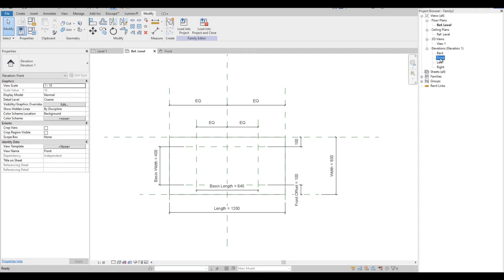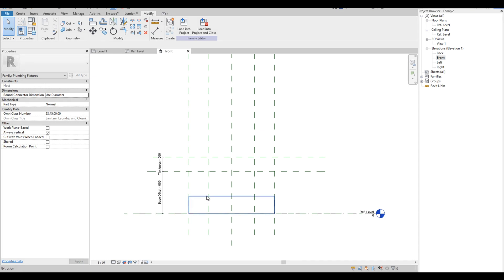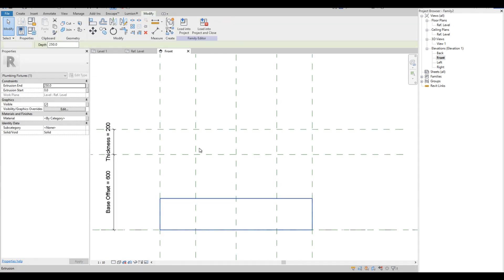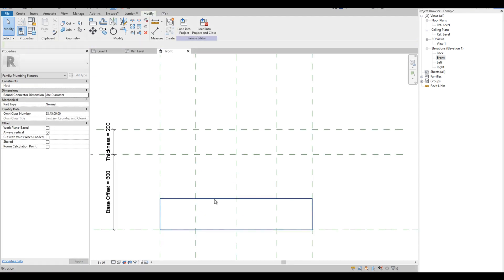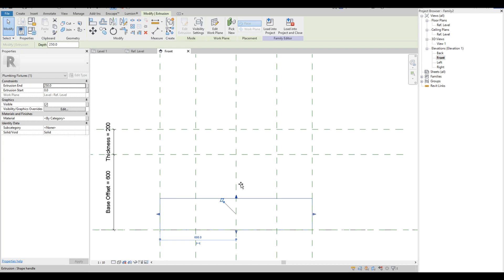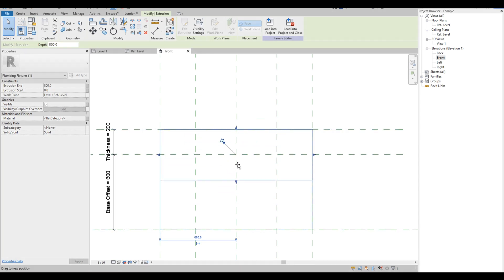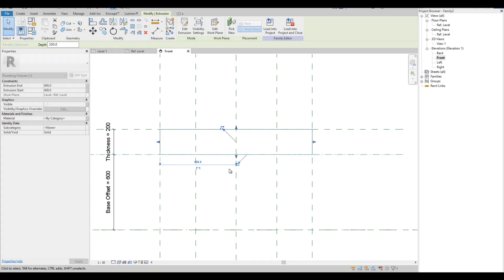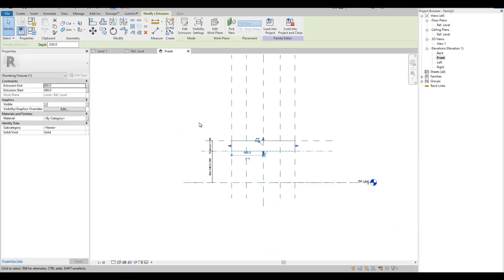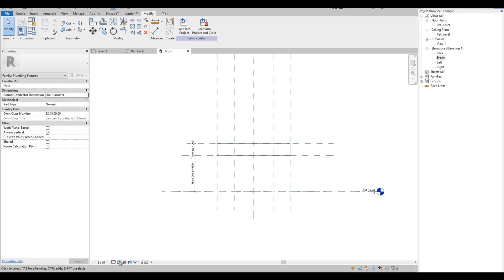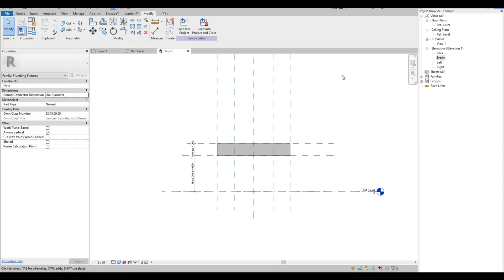Let's go to the front elevation. We are going to adjust the level of the solid form to follow the reference plane that we set. We will also lock it to the reference plane. Let's change the display option to Shaded to make it more visible. Let's test out the parameters again.